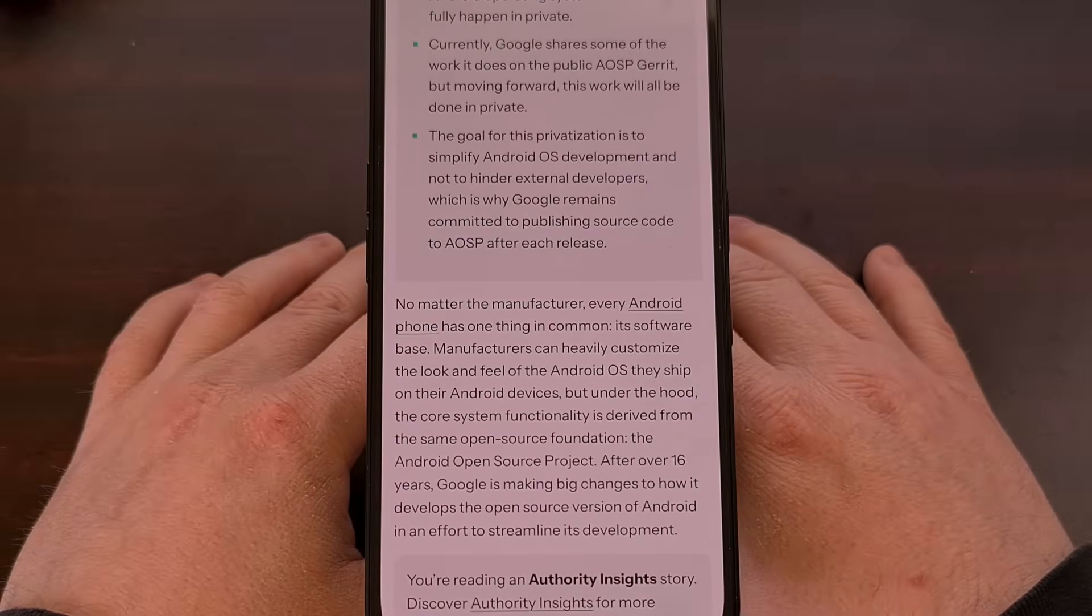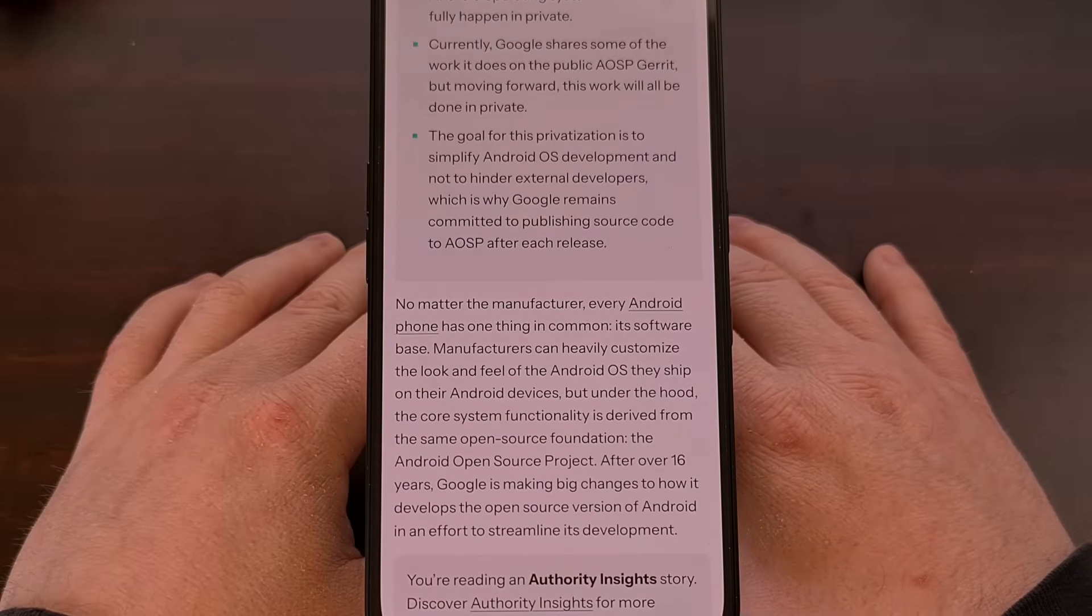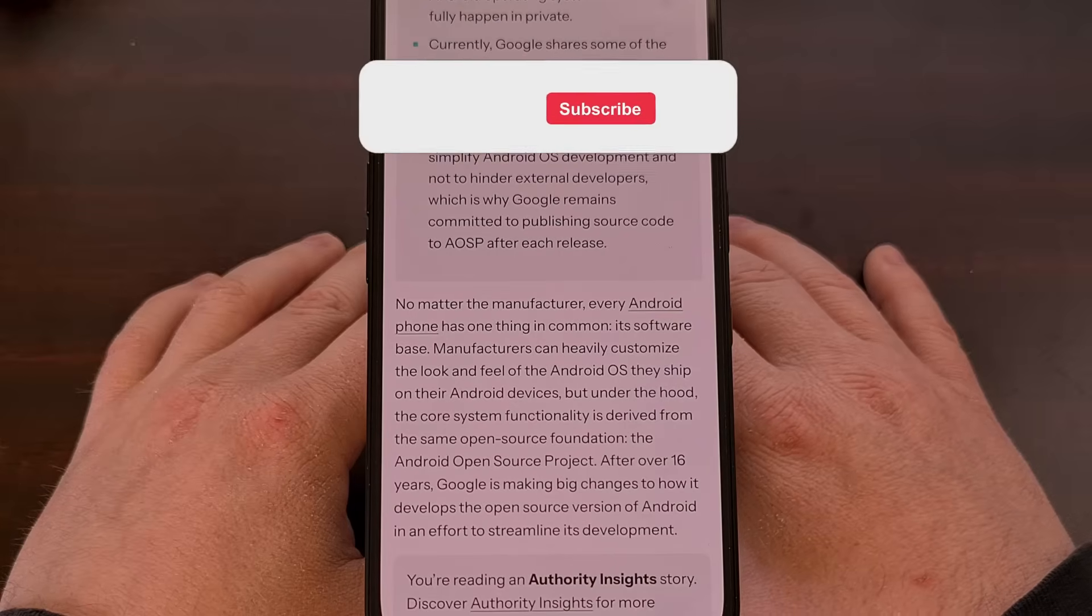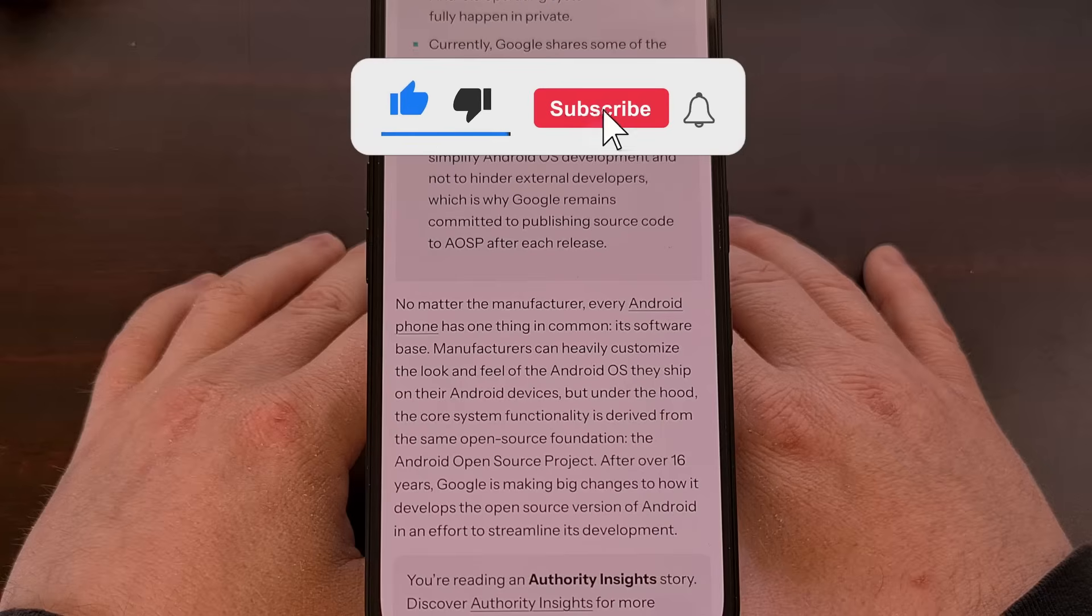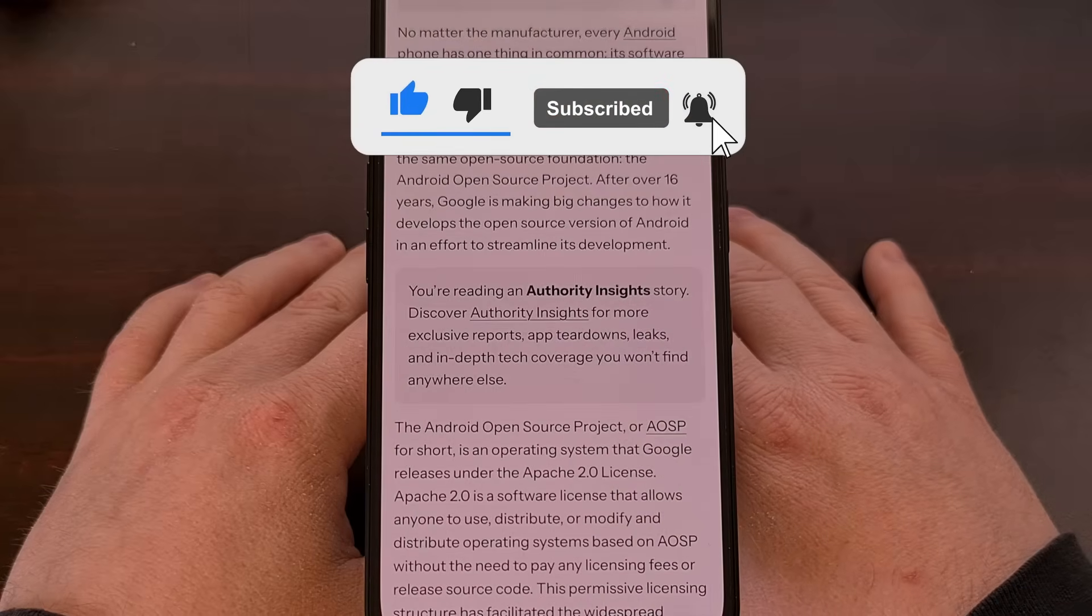One is the public AOSP branch, while the other is solely for internal development within Google and those with a Google Mobile Services license.